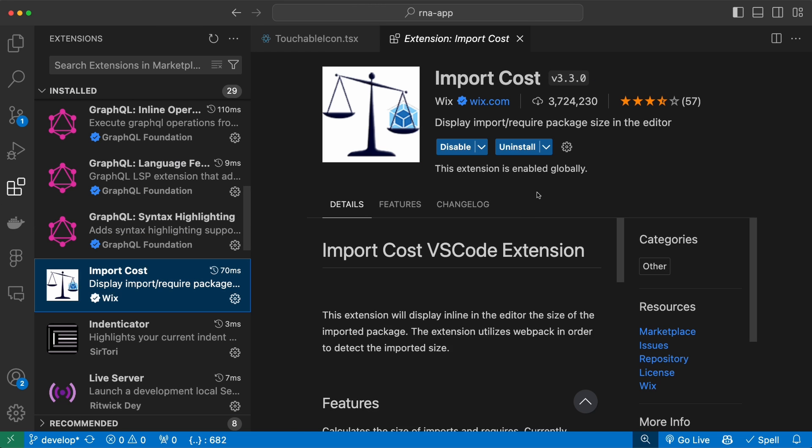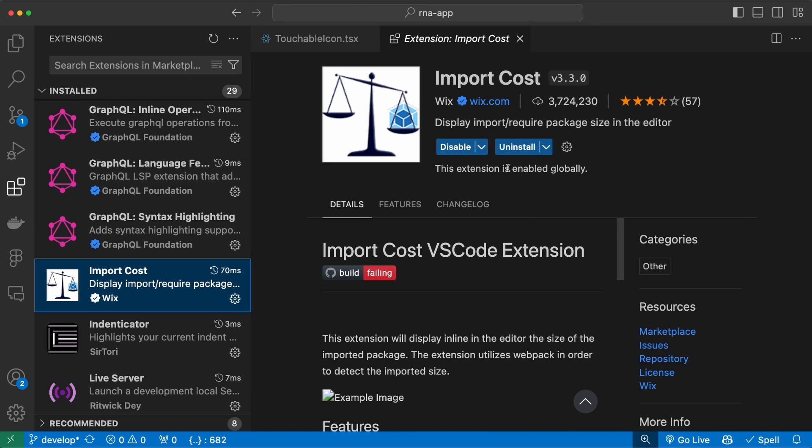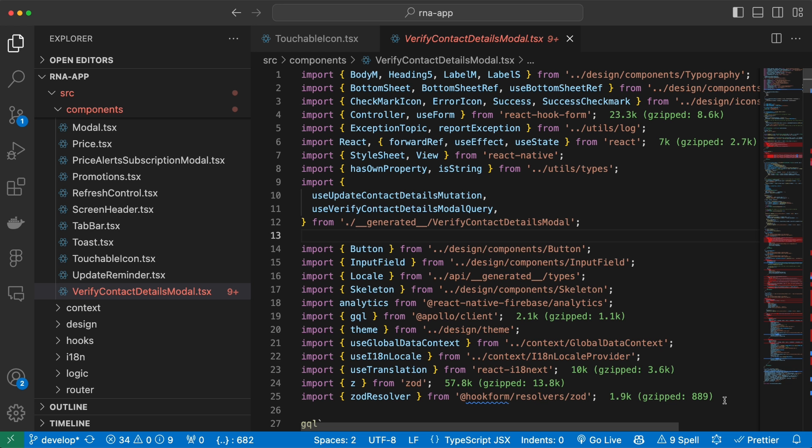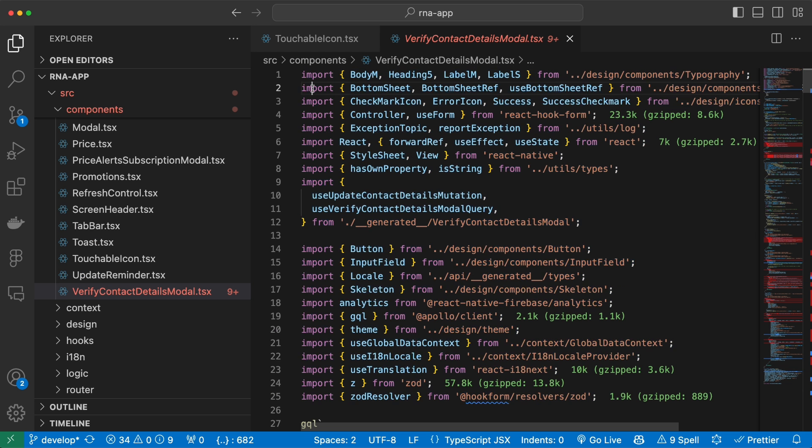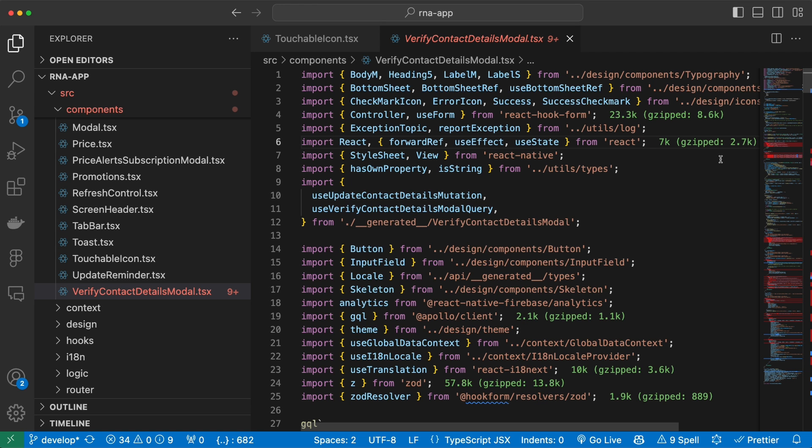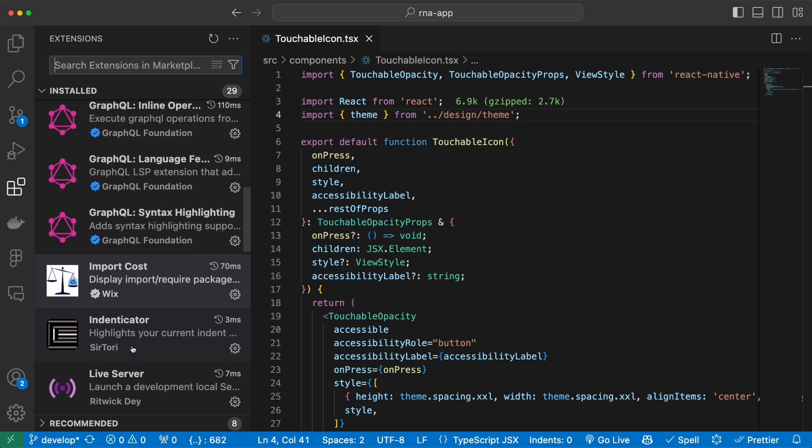Then we have the Import Cost extension. This one detects and displays the size of imported packages. For example, if you have a bunch of imports in one page, this can help you catch the packages that are very big and it will highlight the size of it on the right side. So maybe you can consider installing a lighter package or consider the alternatives to it.